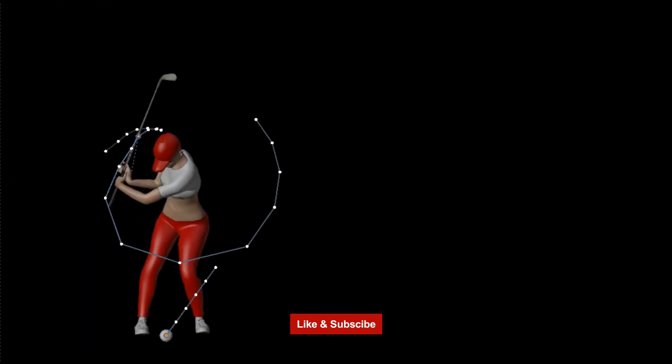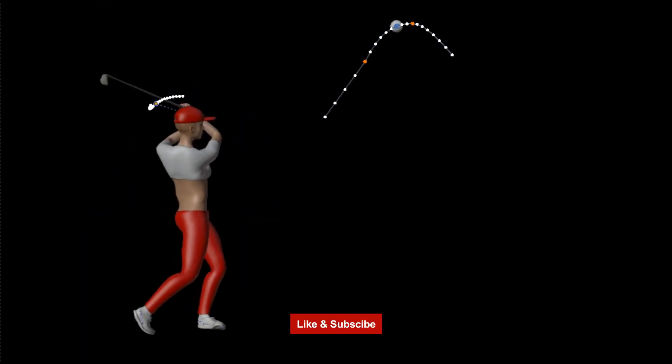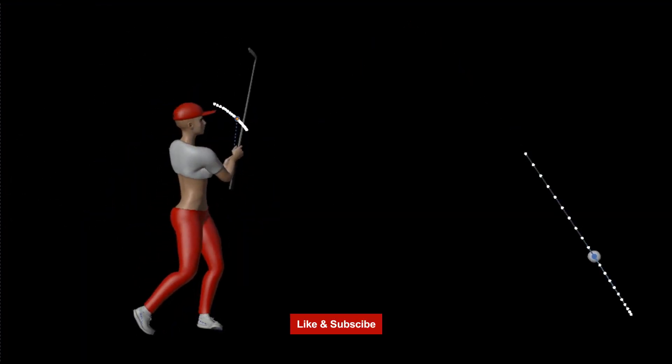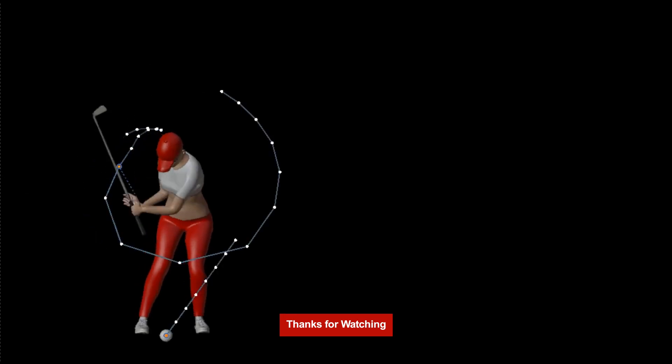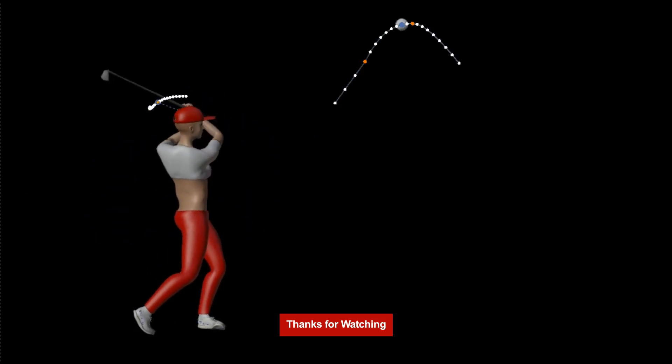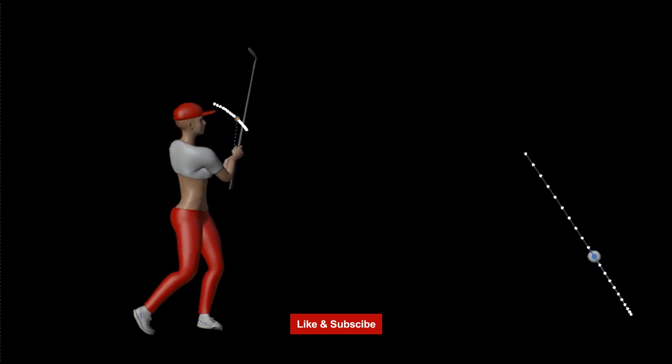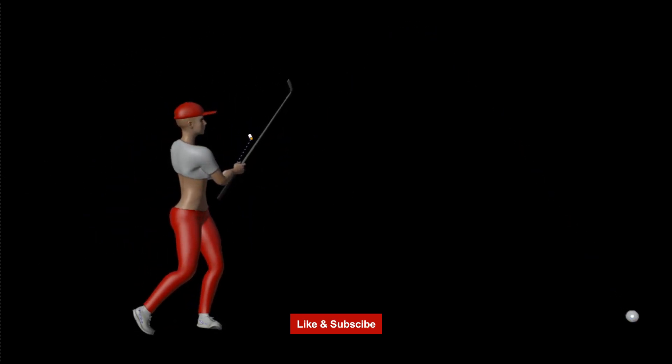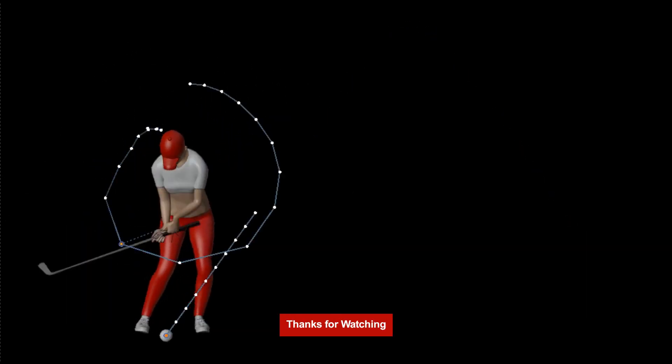If you found this video useful please help grow this channel by hitting like and subscribe. Thanks for watching.